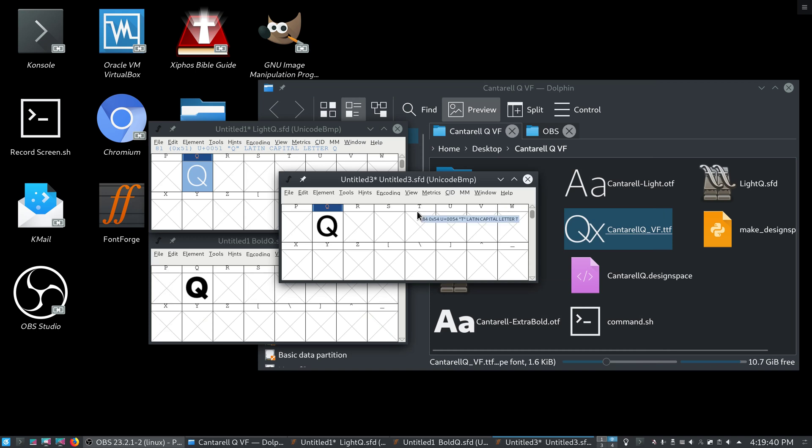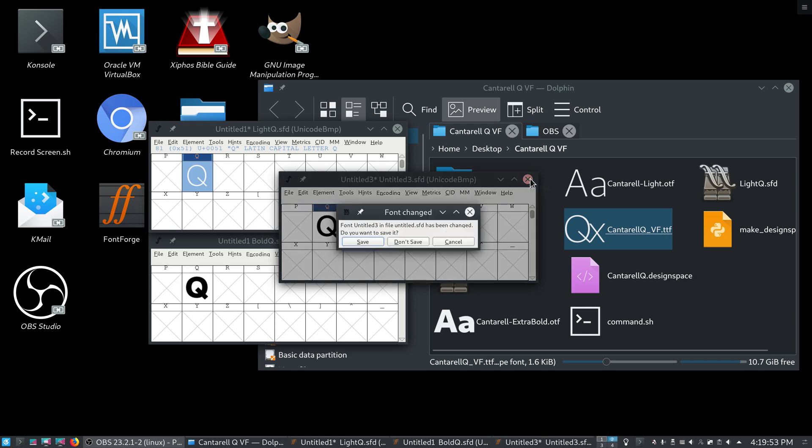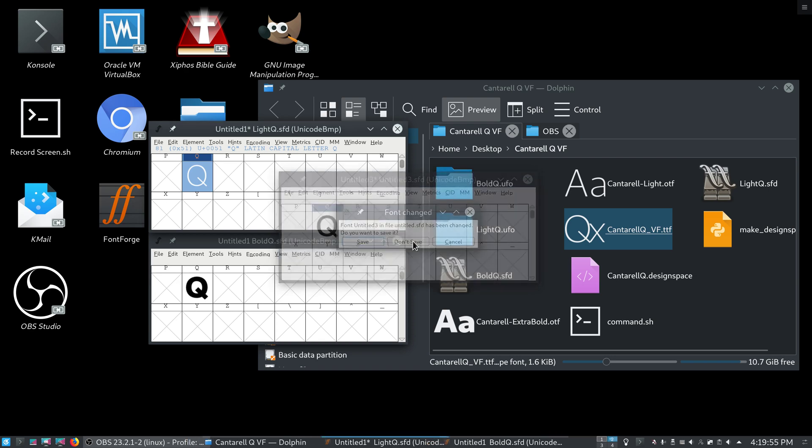Of course, the number of points has to be the same. The point order, all of that has to be the same. You know, when you're trying to make a multiple master font, there's a lot that can go wrong. But, anyway, we do have the correct splines here, so we can make one.